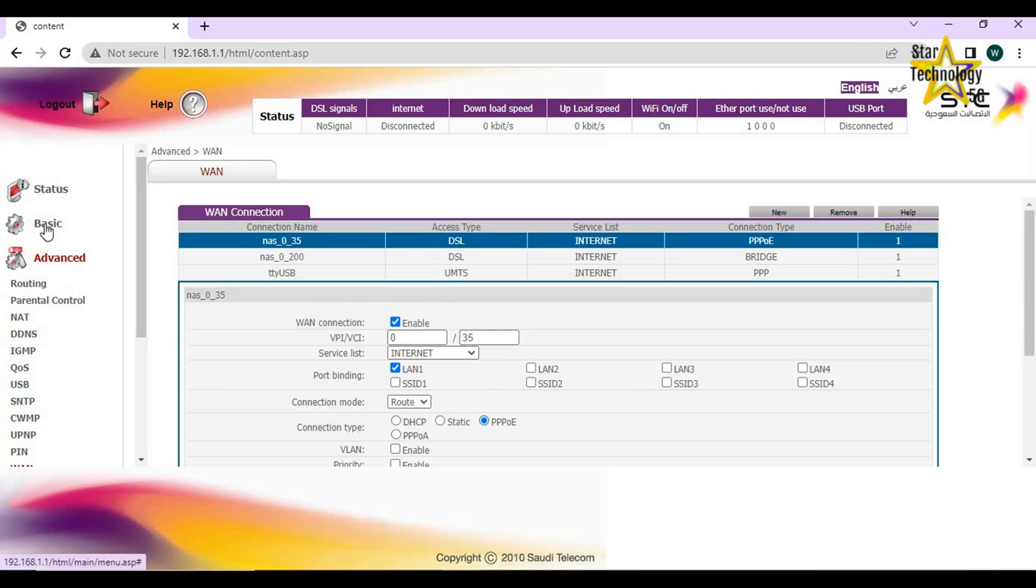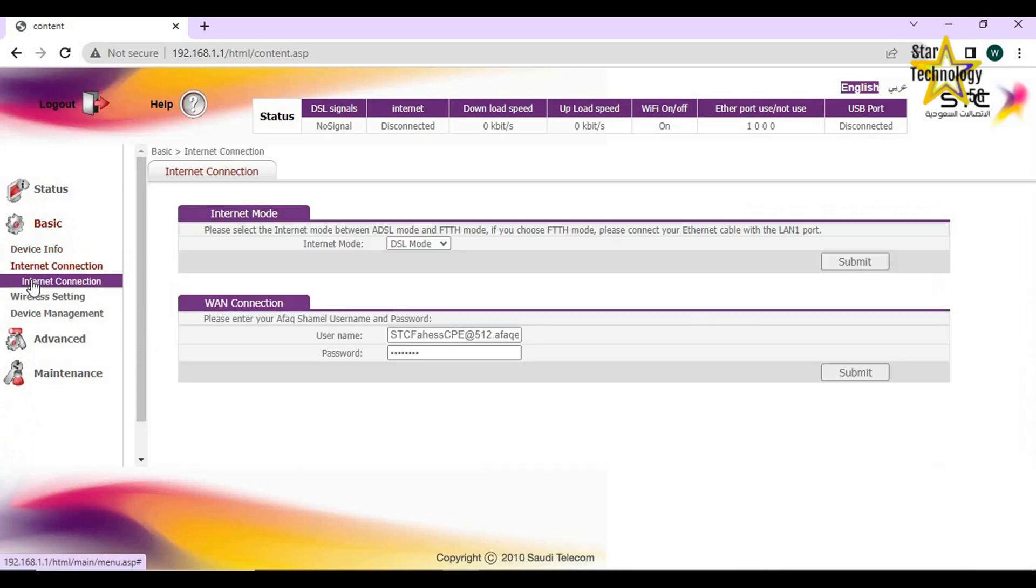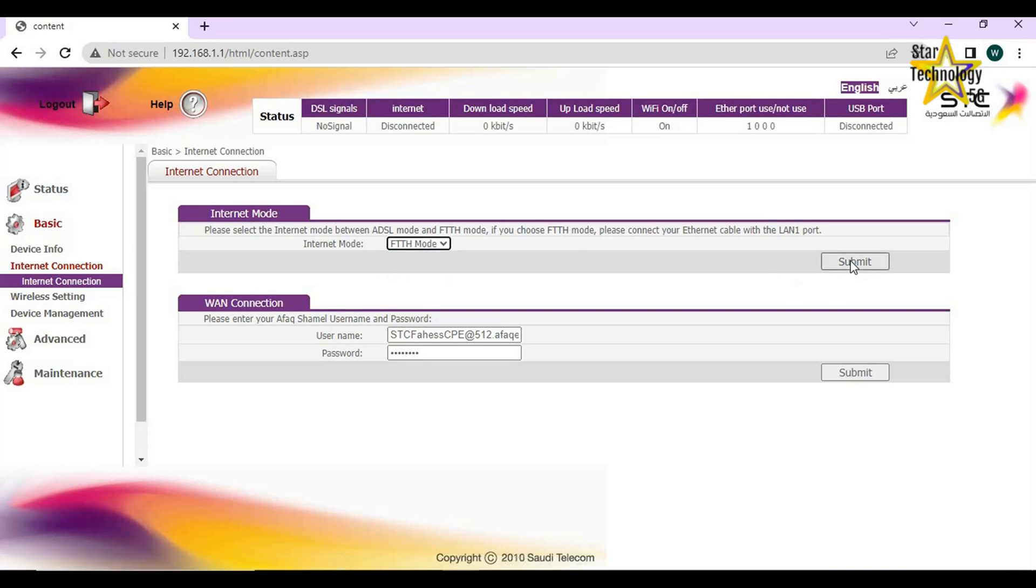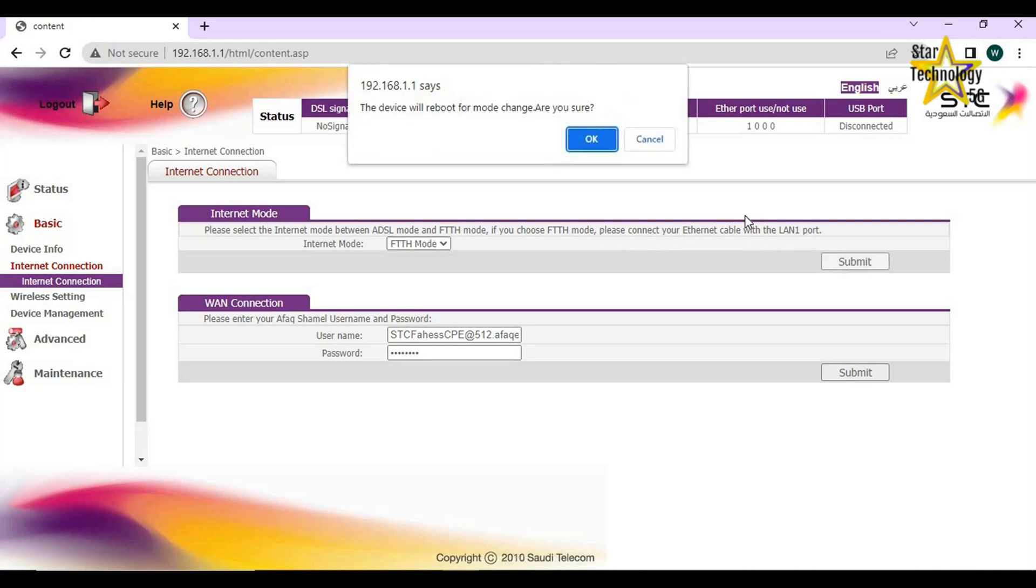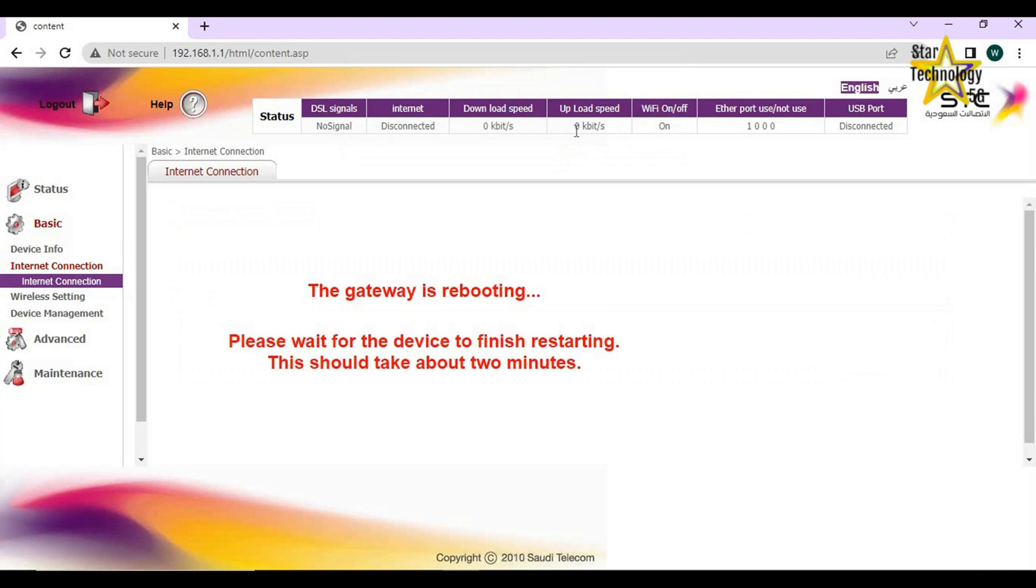Now click on Basic, Internet connection. Internet mode: By default internet mode is DSL mode. Select FTTH mode. Please select internet mode between ADSL mode and FTTH mode. If you choose FTTH mode, please connect your ethernet cable with the LAN1 port. Now click on submit. Okay, the gateway is rebooting. Please connect your internet cable with LAN port 1. Now DSL router will work as Wi-Fi access point.